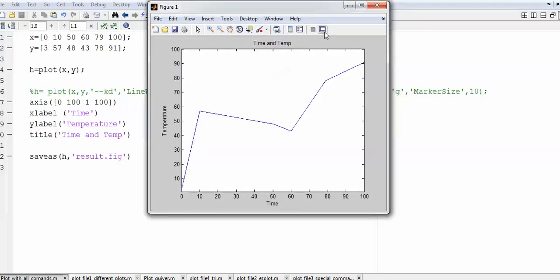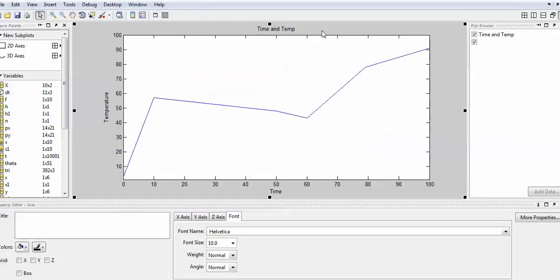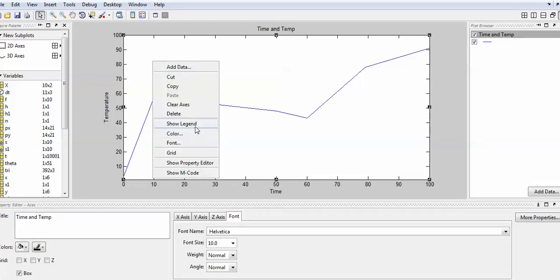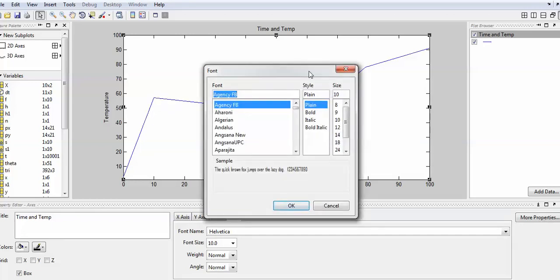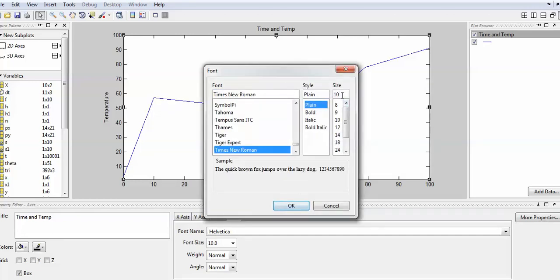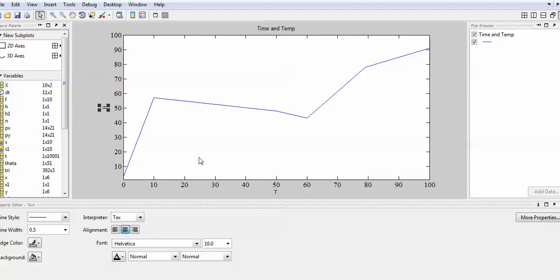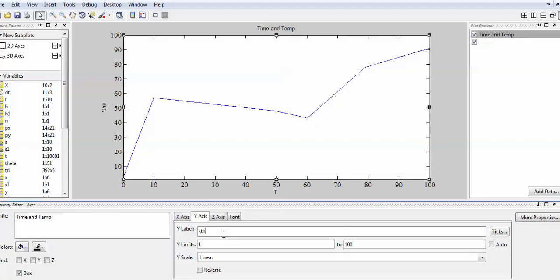When you run this, you can see the output graph. If you want to change the font size of labels like 'temperature', 'time', or the title, just click on them and manually change the size. Right-clicking gives options for legend, color, and font — you can change the font to Times New Roman or whatever you want. You can also change the X label text to 'T' or Y label to 'theta' using LaTeX notation.